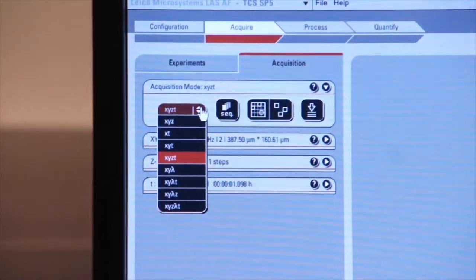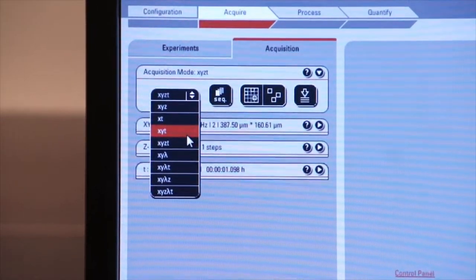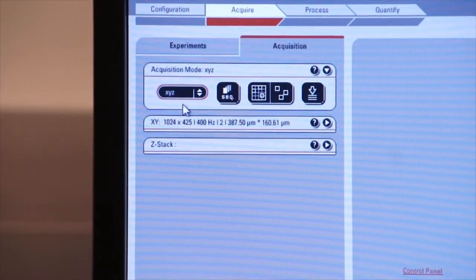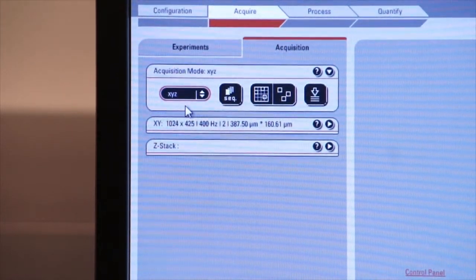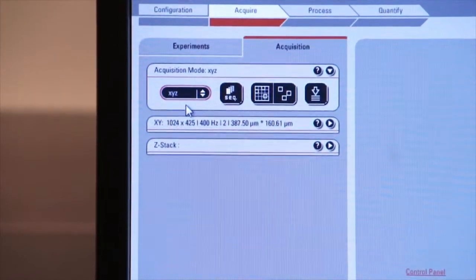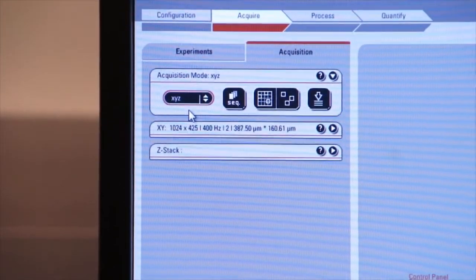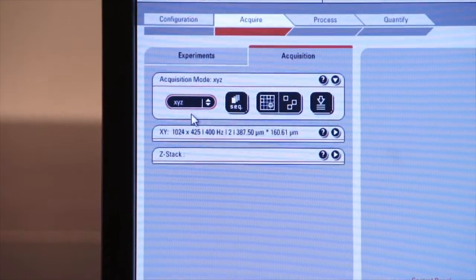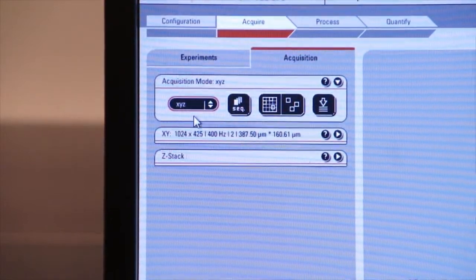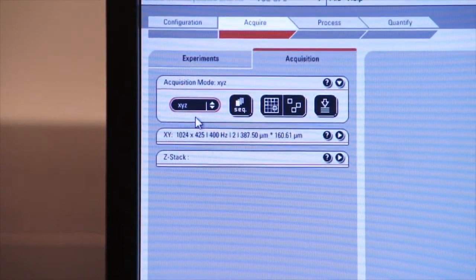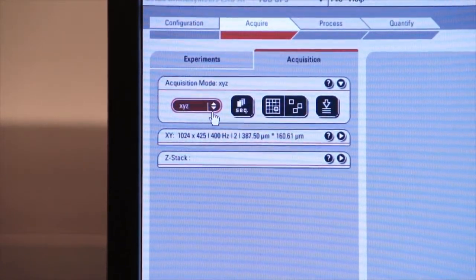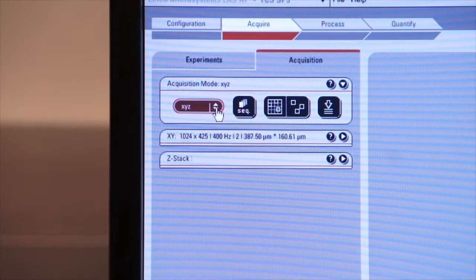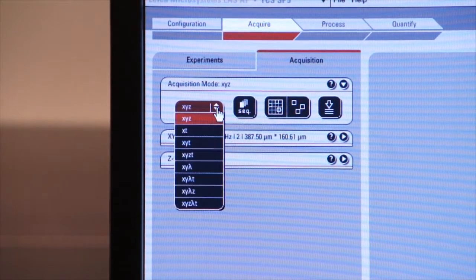Up till now we've been doing X, Y, Z. XYZ allows us to capture images in X and in Y and in Z so we can do Z stacks, which we'll come to in a few minutes. But there are also other features available to us here.